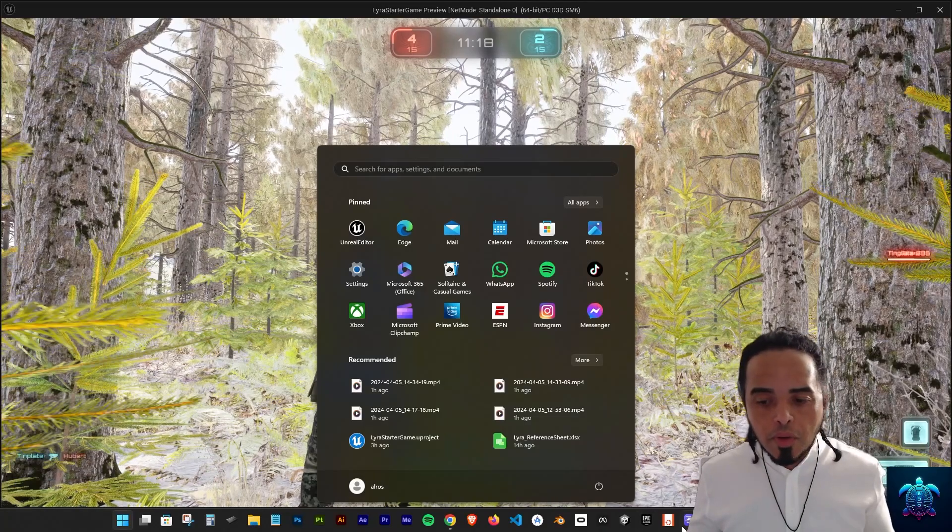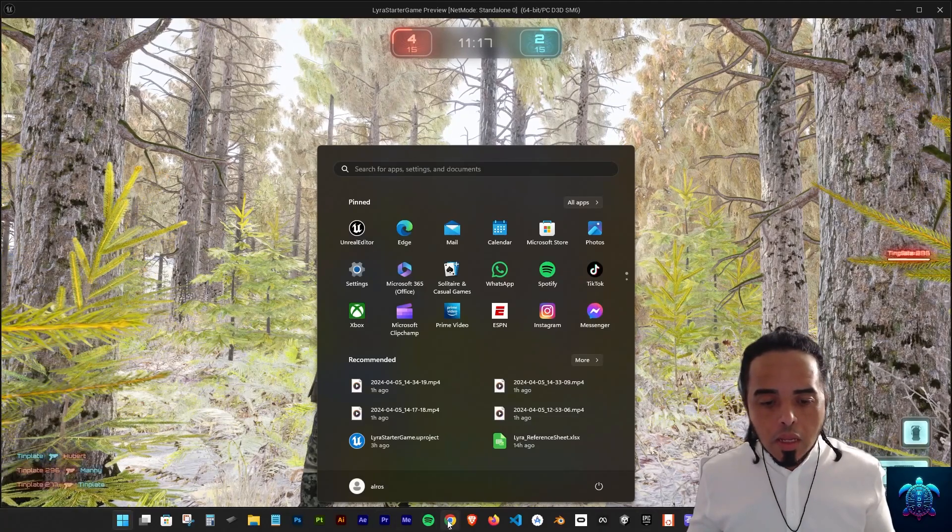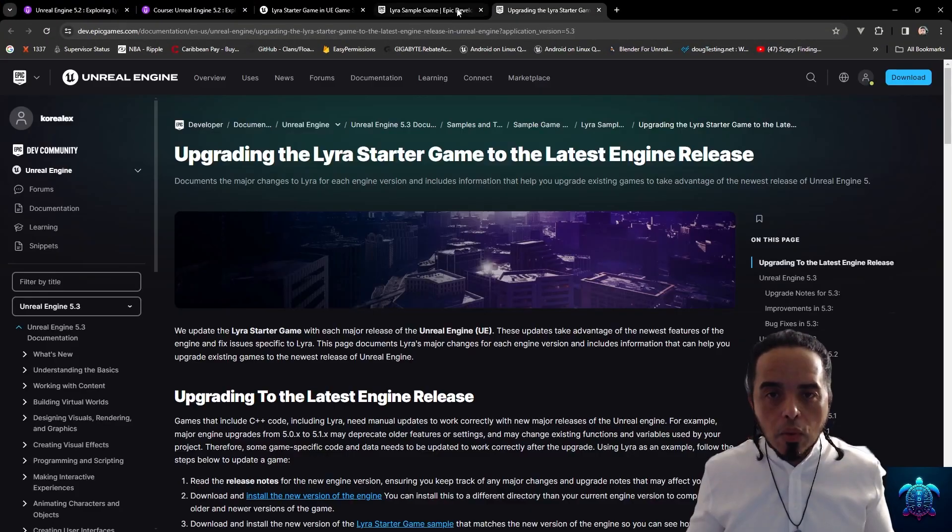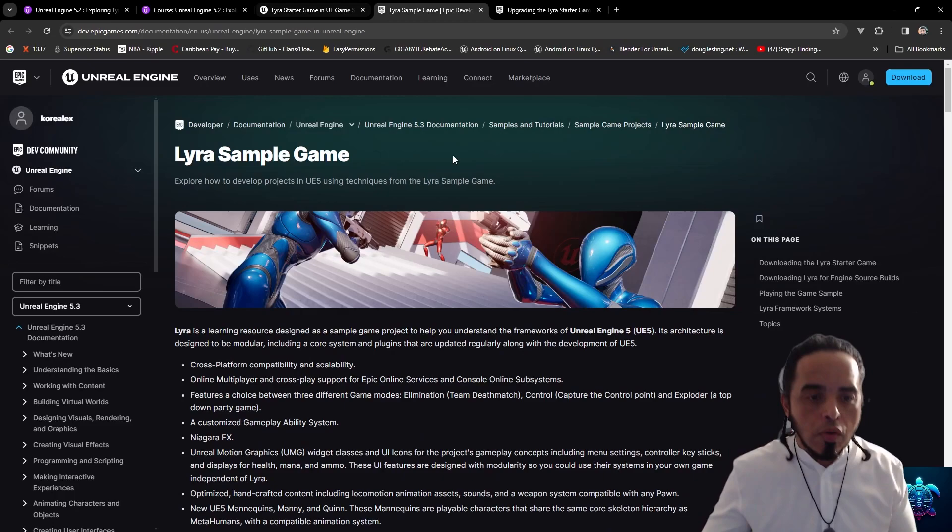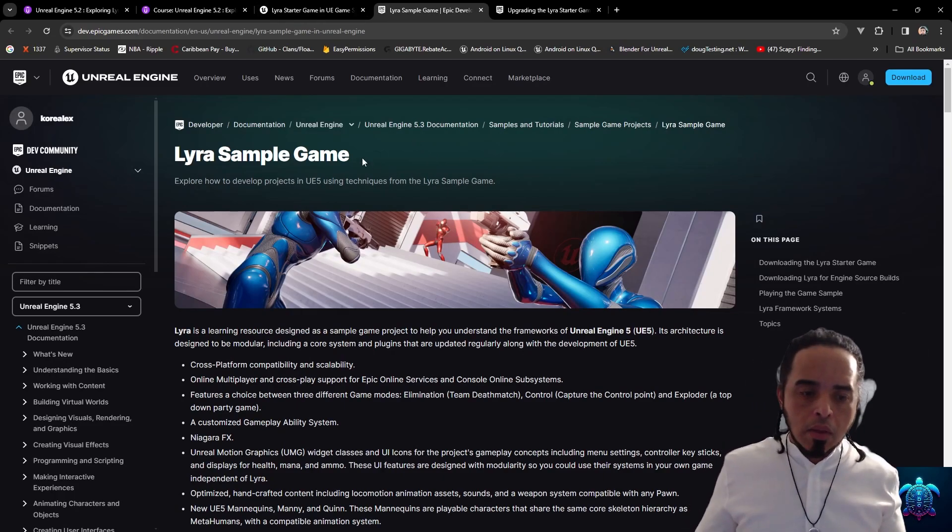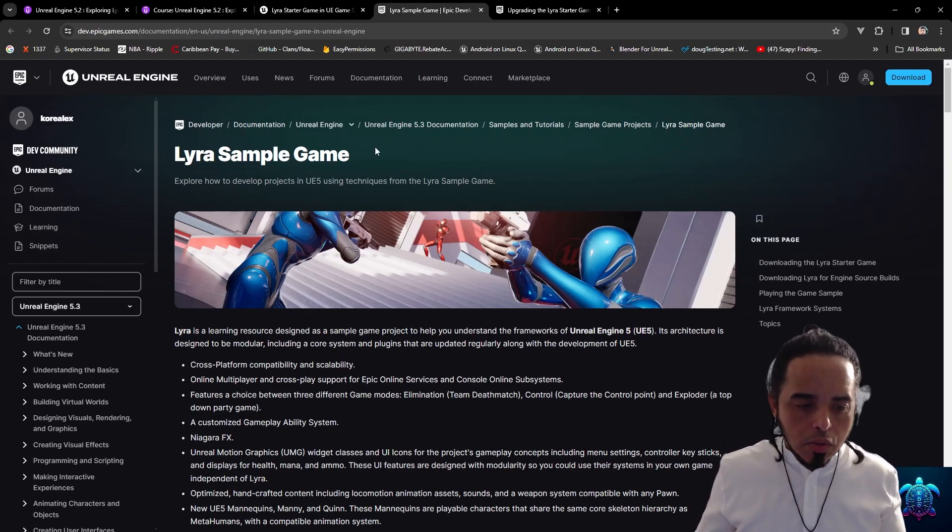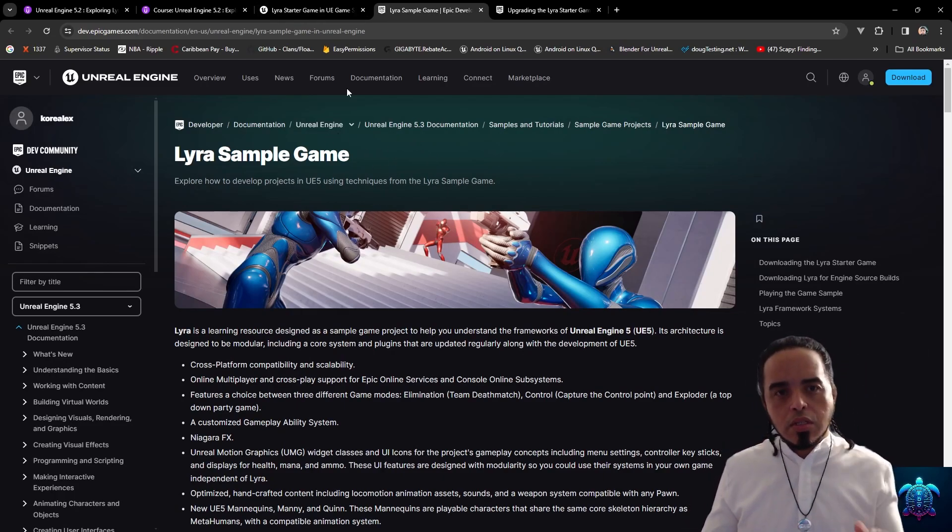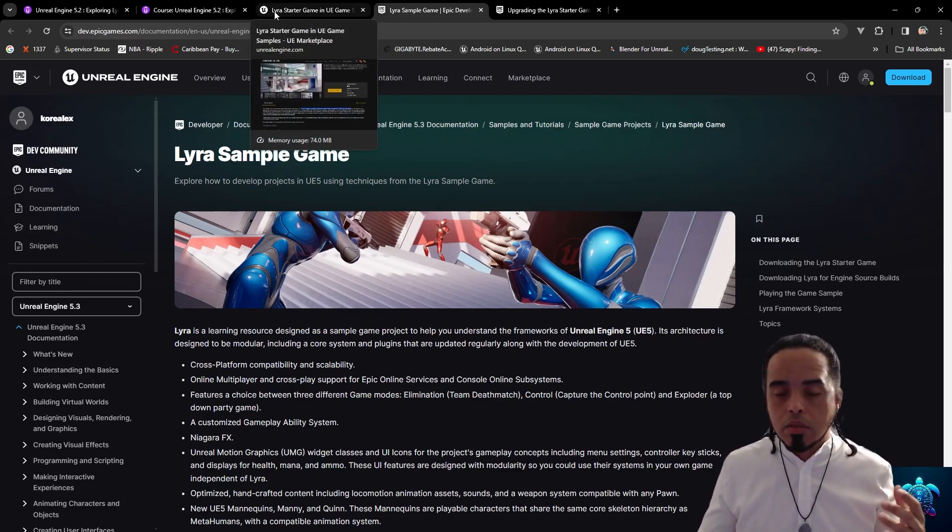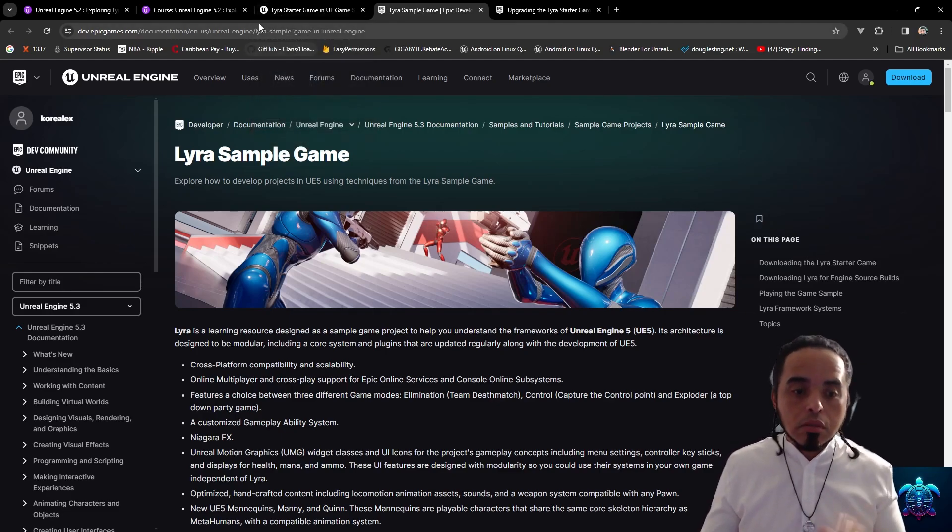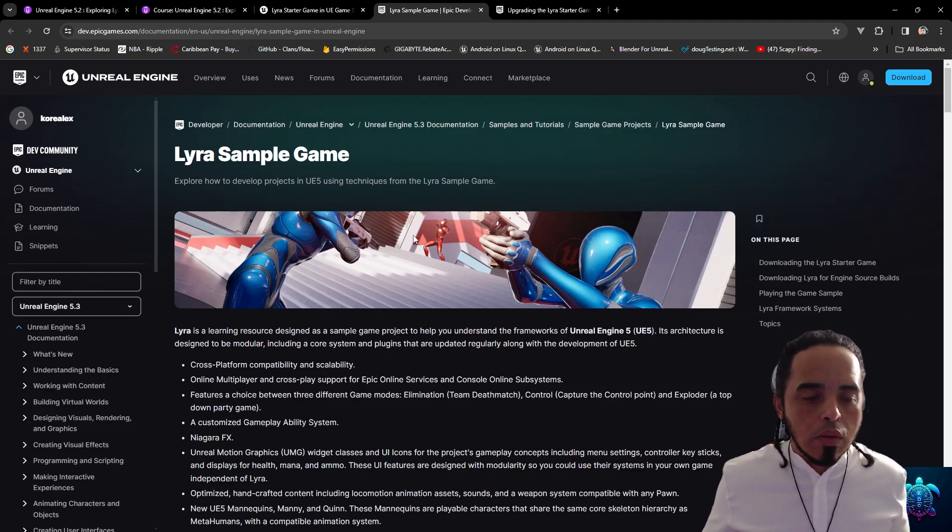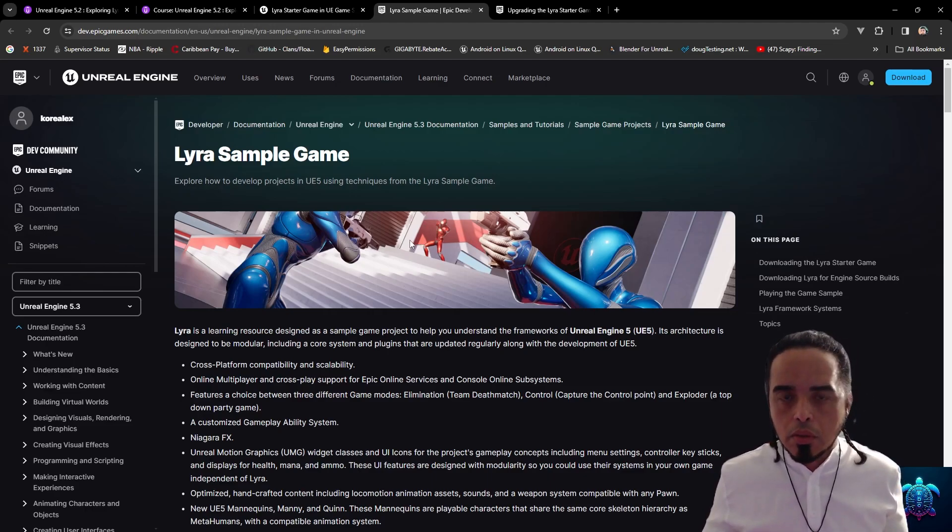Unreal Engine provides a game framework for developing multiplayer games. They provide you this awesome—it's not awesome, it's freaking awesome—so it provides you with all the set of tools that you need to